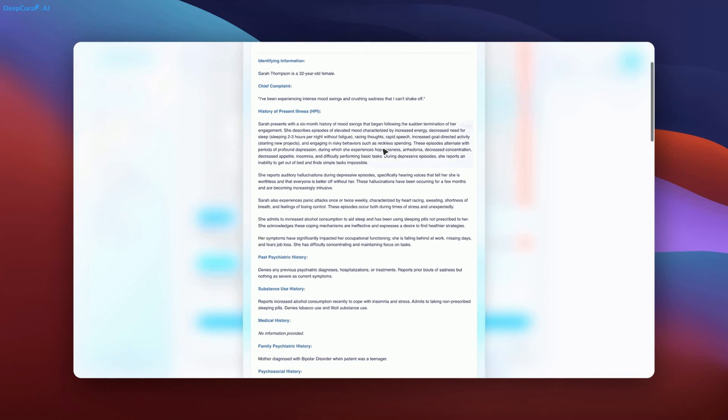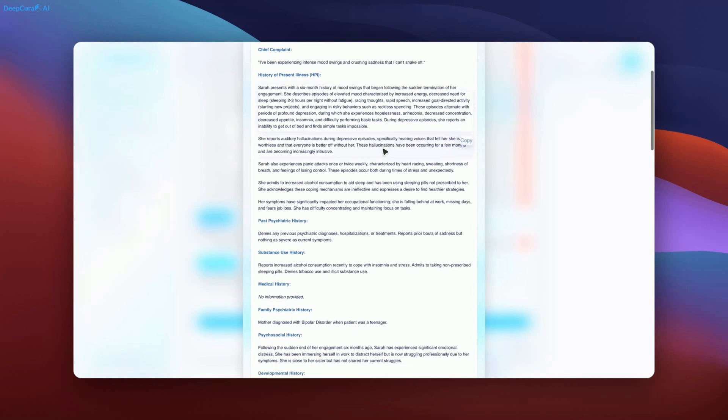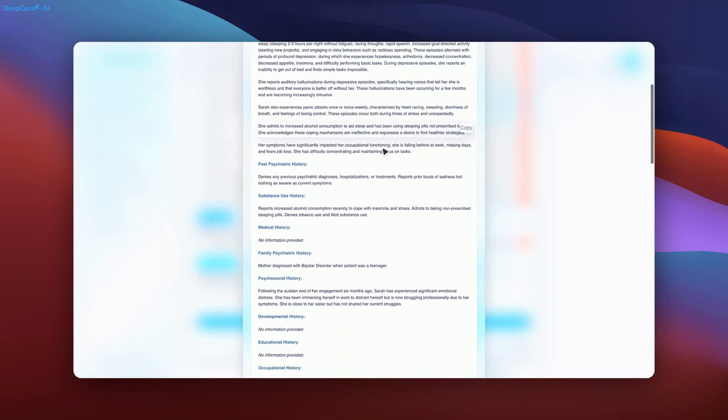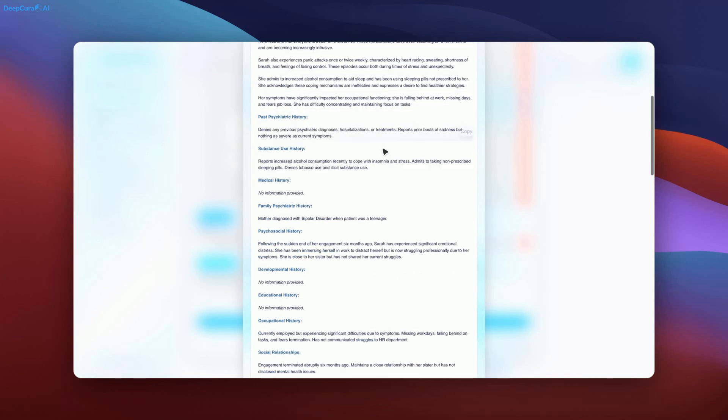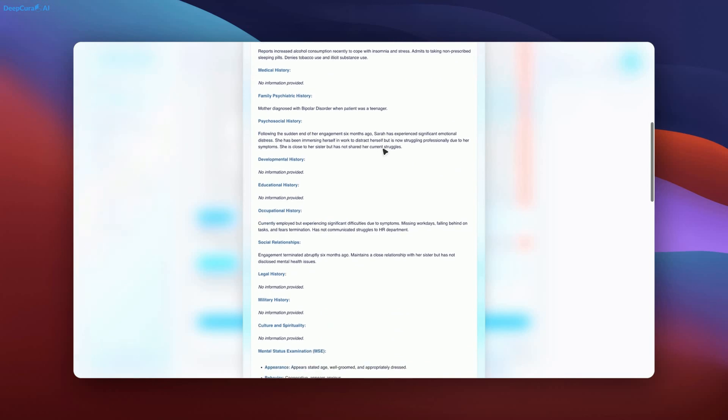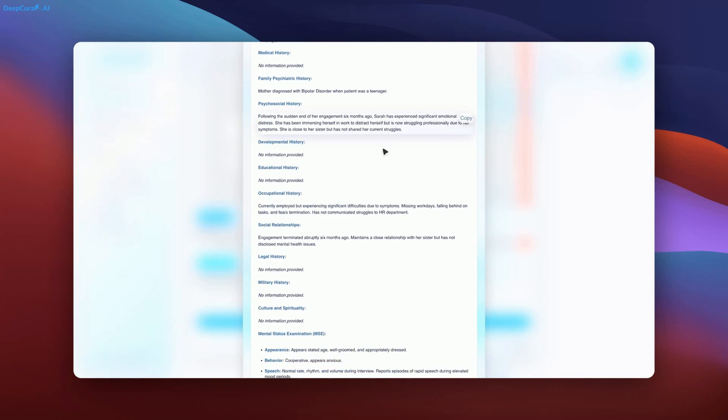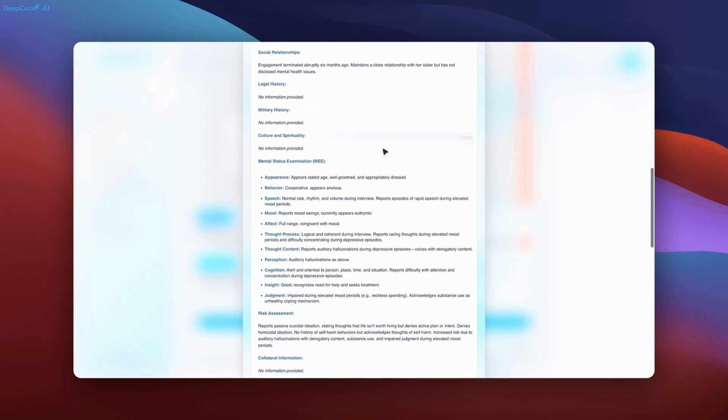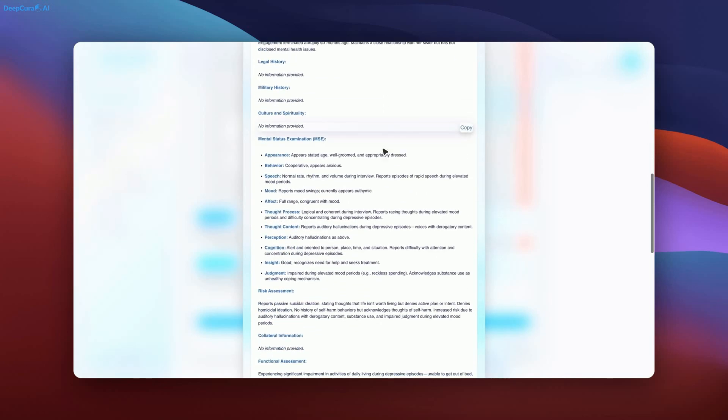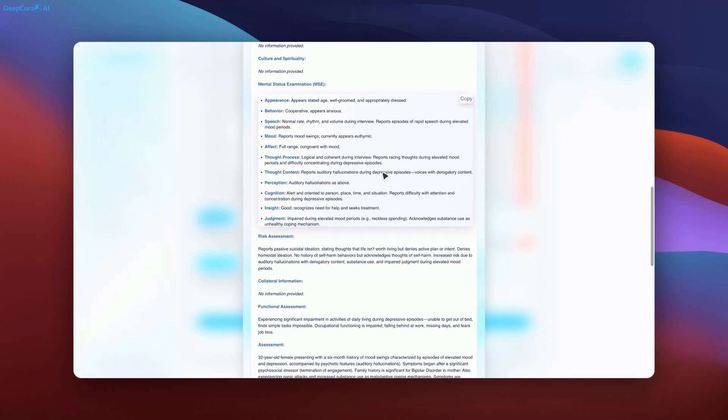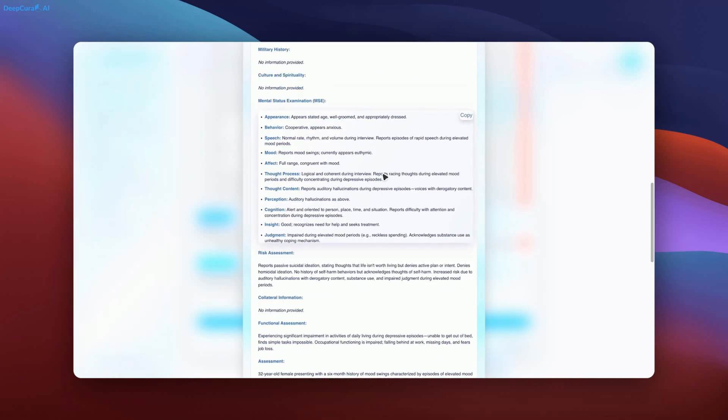The AI-generated documentation for psychiatry includes an extensive history of present illness (HPI), a mental status examination, a risk assessment, and a safety plan. This level of detail surpasses standard AI-generated medical notes.